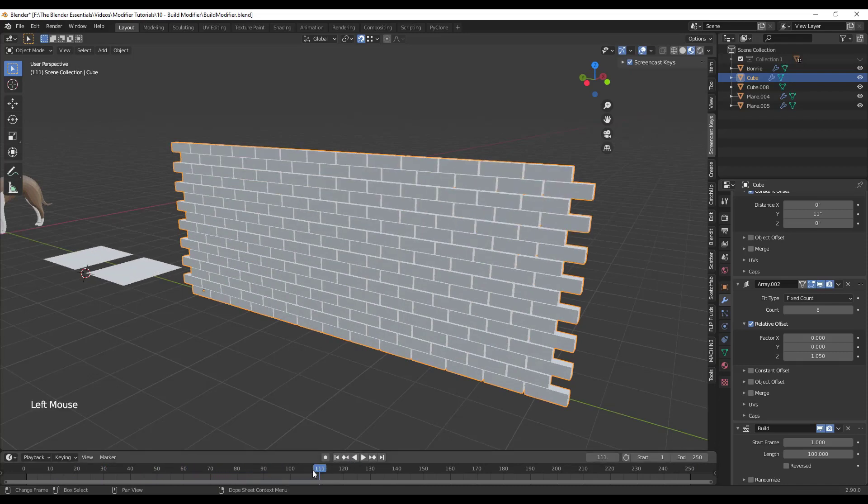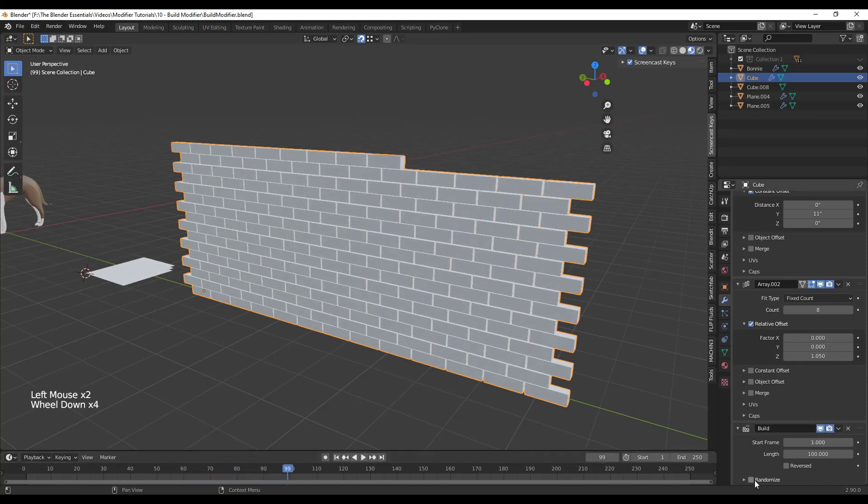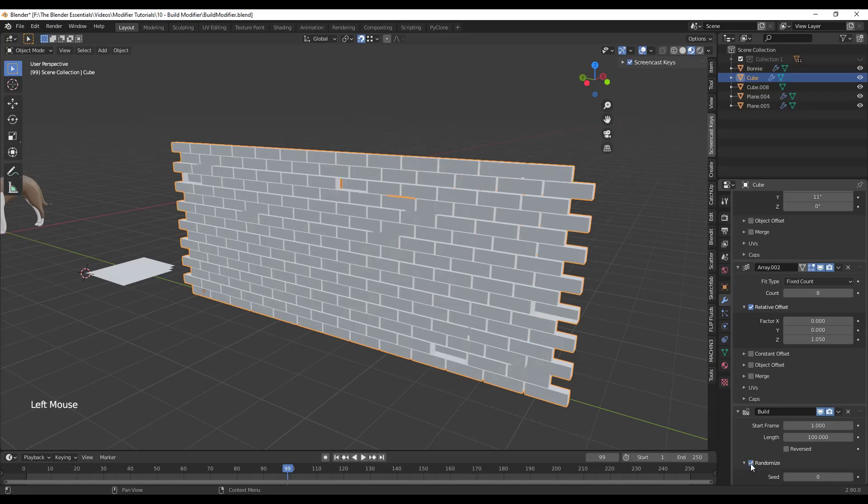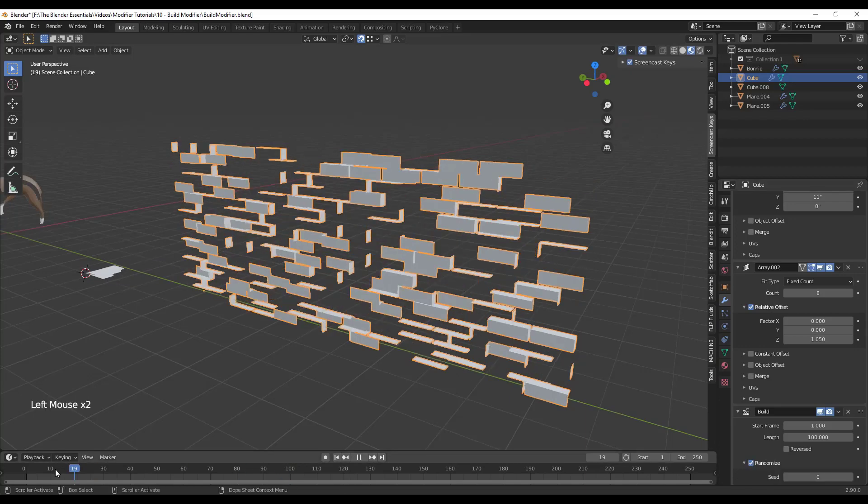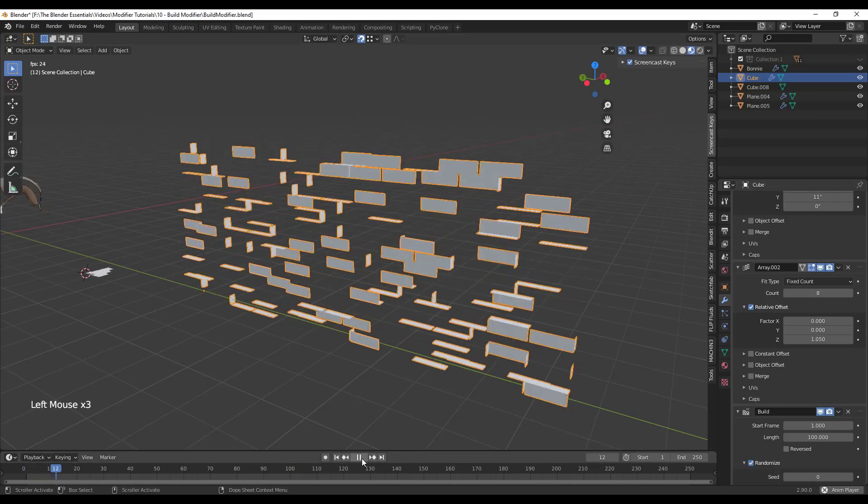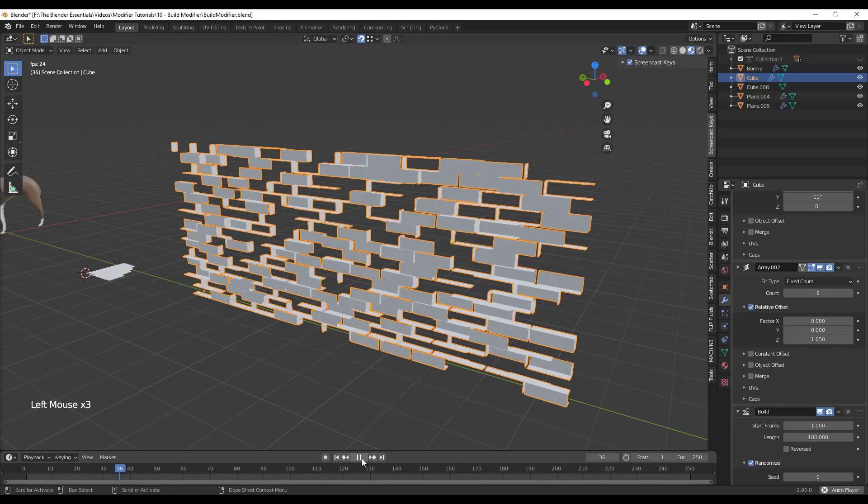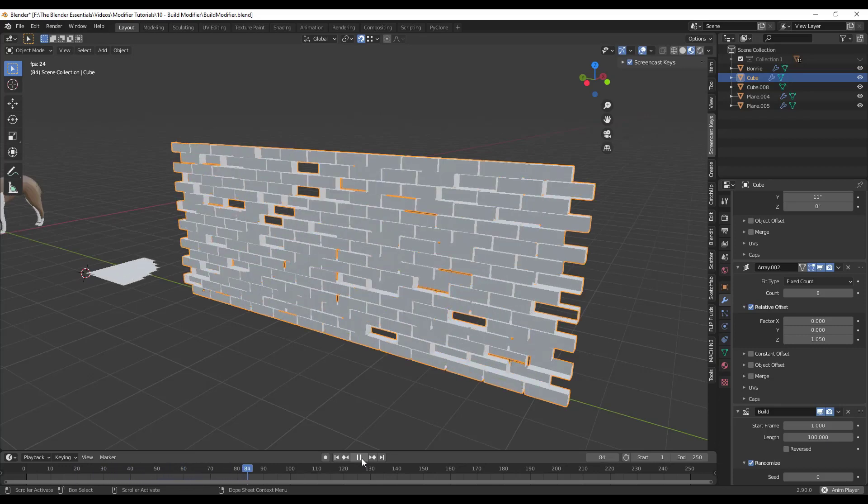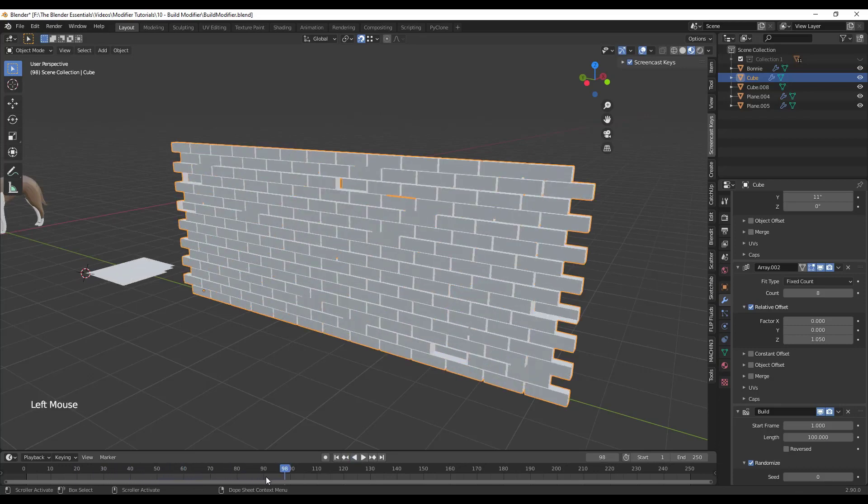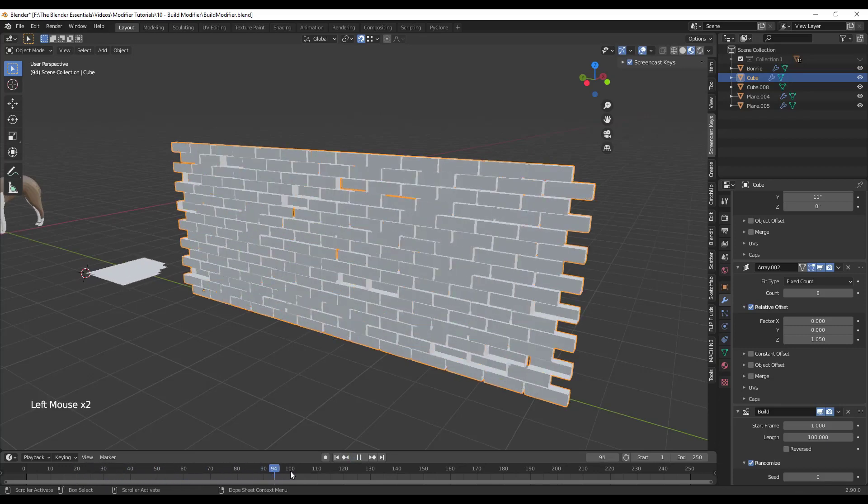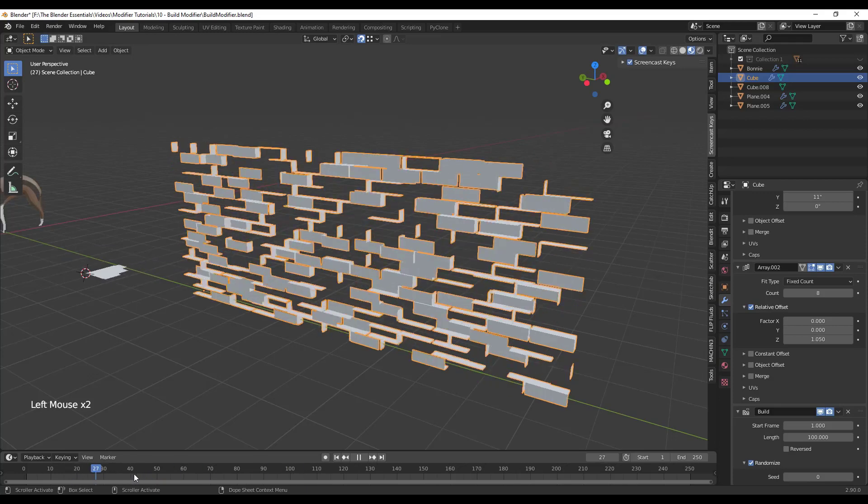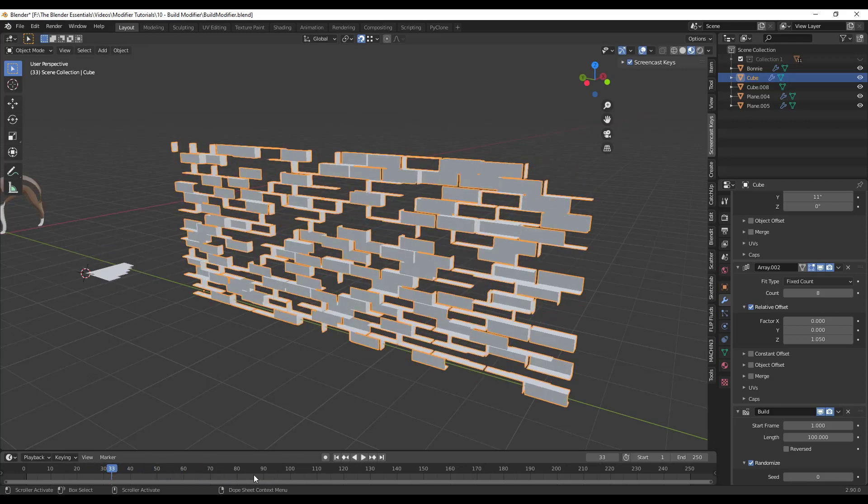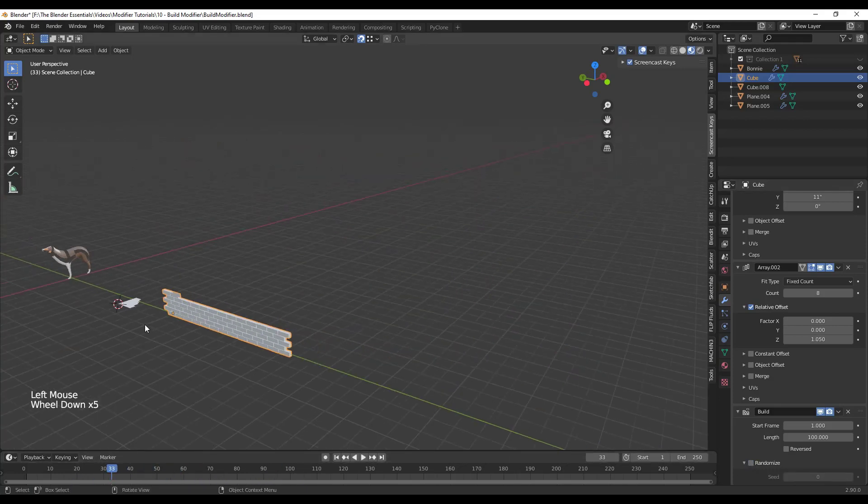And so if you want to, instead of having these come in in a line like they're doing with the brick wall, if we were to click randomize, this is just going to randomly bring these faces in just like this. So if you want things to kind of fade in without them having that linear function associated with them, you can check the randomize box.